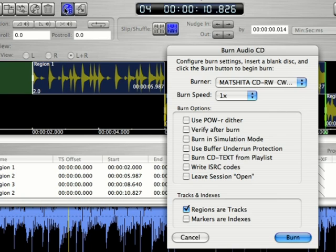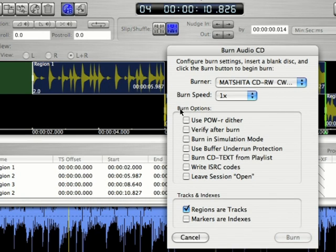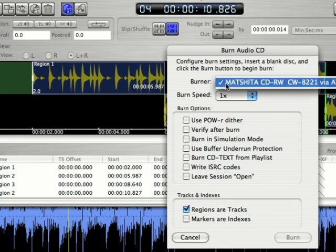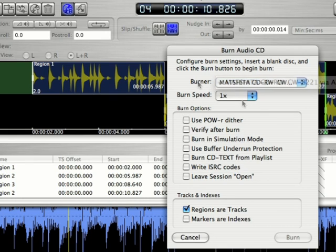It's going to give you the same dialogue that we just saw but this is going to apply to the playlist instead of just your one file. And what you can do here is select the burner you want to use.